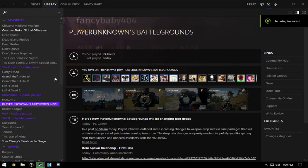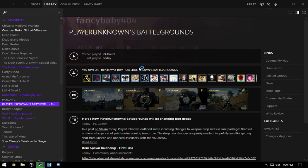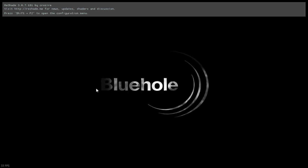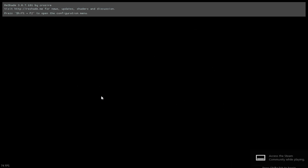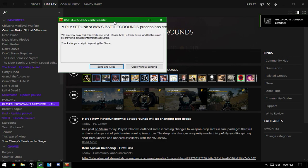Hey guys, I had a problem where I launched PlayerUnknown's Battlegrounds. The problem that just happened to me was very annoying because I can't play the game - it's just crashing.